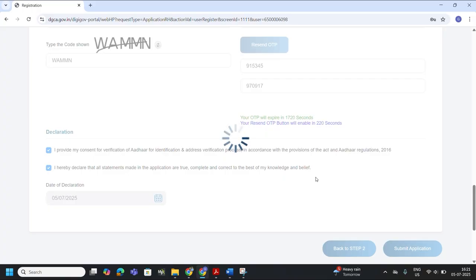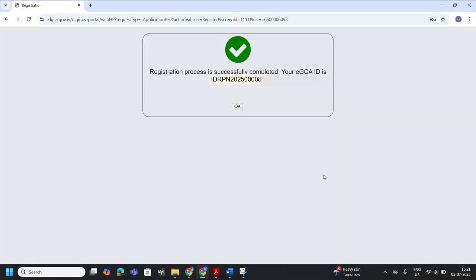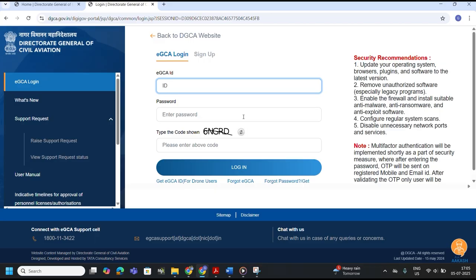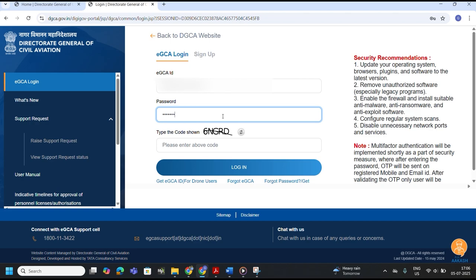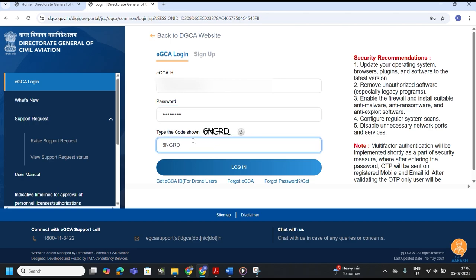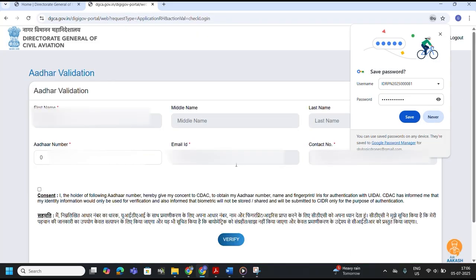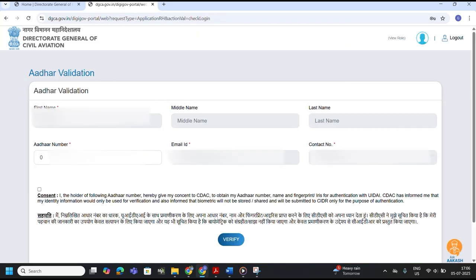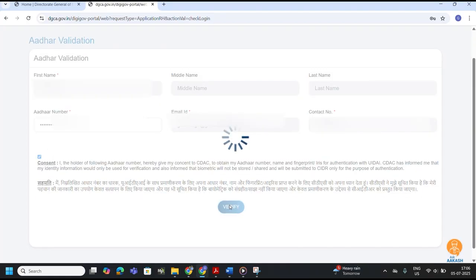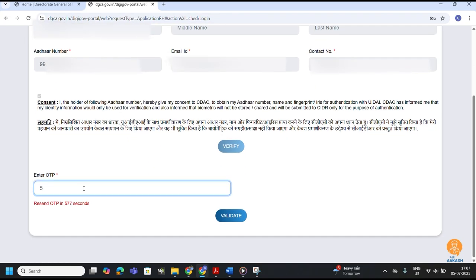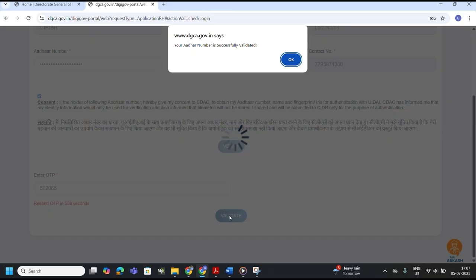Once you click Submit Application, the system will process your details. If everything is correct, your EGCA ID will be generated instantly and activated — this is your official drone operator ID needed for all DGCA drone services including drone registration, licensing, and flight permissions. Make sure to note it down and keep it safe. After receiving the EGCA ID, log in again using your EGCA ID and created password. Enter the captcha and click Login. On first login, the EGCA portal will ask for Aadhaar validation — enter your Aadhaar number, click Verify, enter the OTP sent to your Aadhaar-linked mobile, and click Validate. You are now ready to use the EGCA portal as a drone operator.